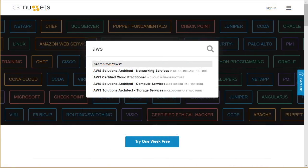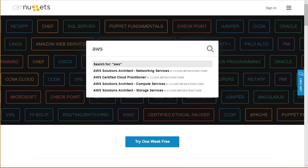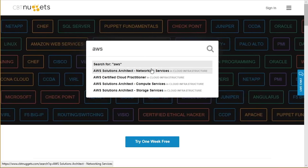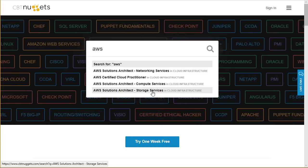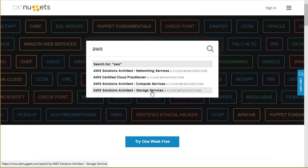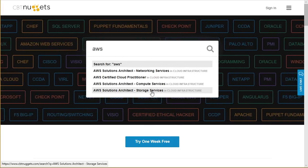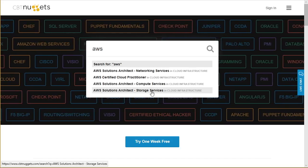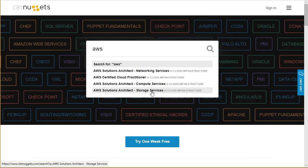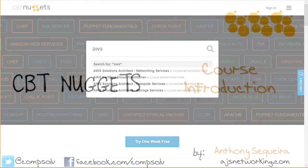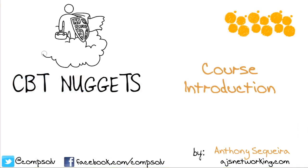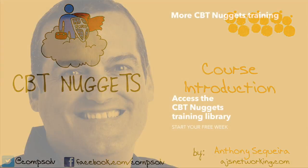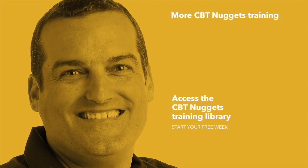Certainly there's more to the scope of Solutions Architect than just security. There's networking, there's compute, there's storage. Here at CBT Nuggets, we have modules around those important sets of services within the scope of Solutions Architect as well. I'm not one to talk too much about what I'm going to do — as Nike says, just do it. So with that said, let's launch into a discussion of these very important security topics.